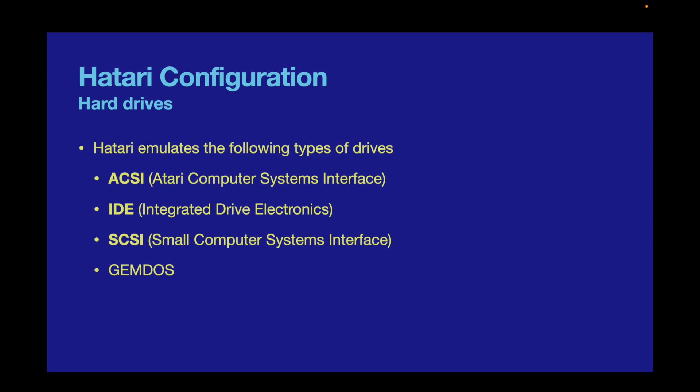Our final format is GEMDOS. GEMDOS is perhaps the most useful hard drive type. With GEMDOS, you can map a folder or folders on your host machine to act as drives on the emulated device.